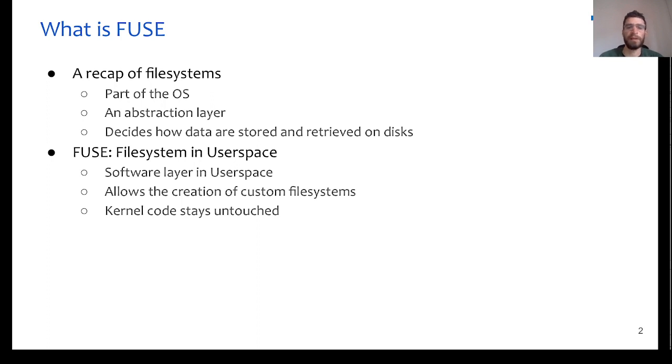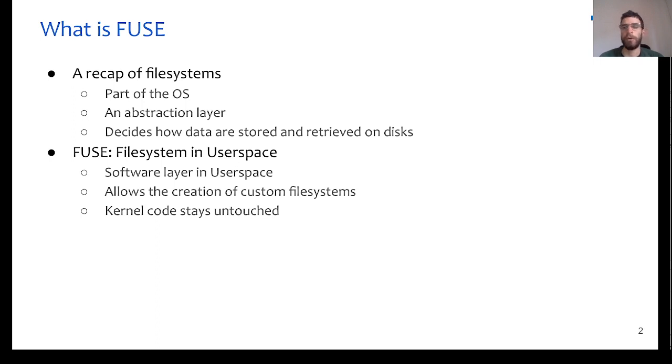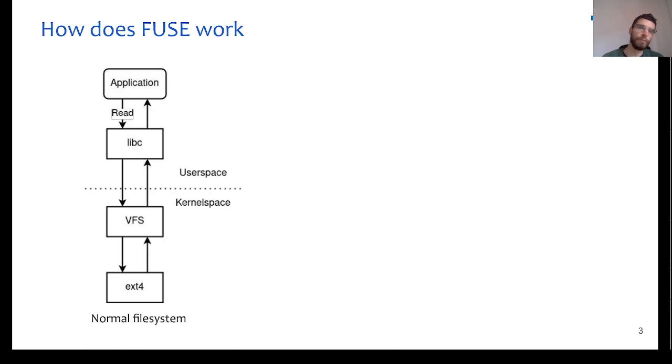FUSE stands for File System in Userspace, and it allows us to create custom file systems in Userspace, and therefore we do not have to touch or affect any of the kernel functionality.